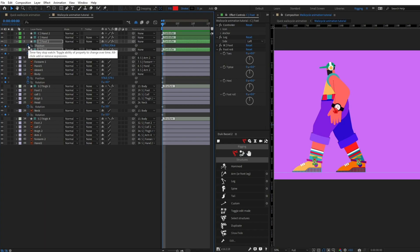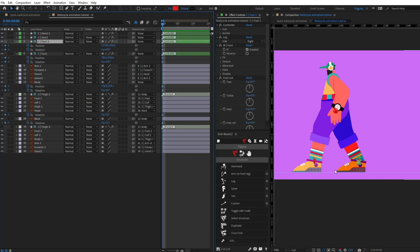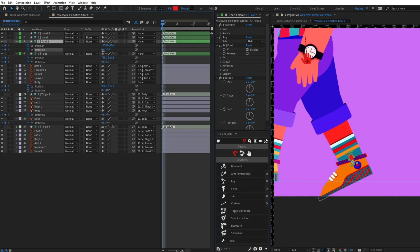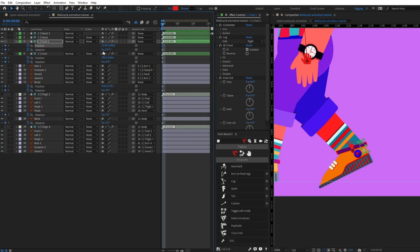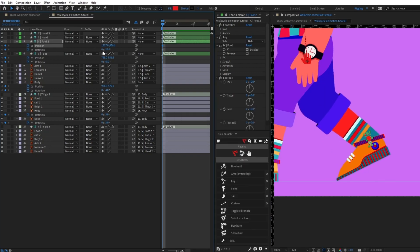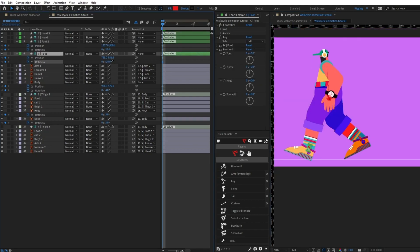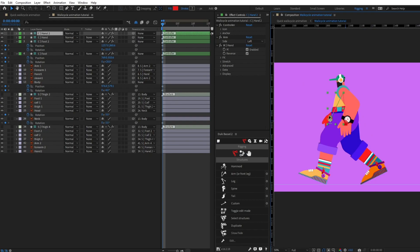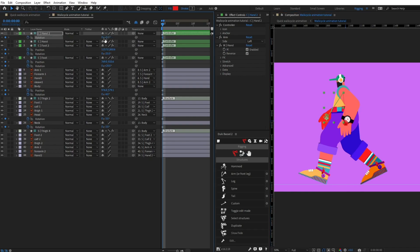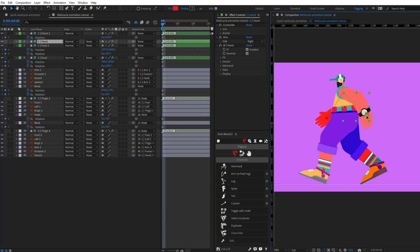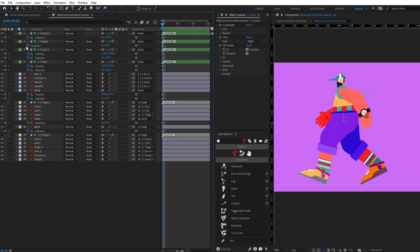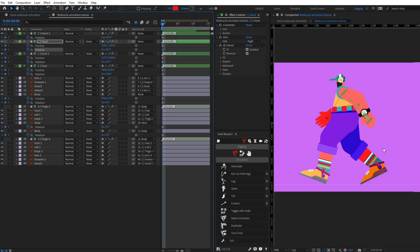Open the position, put a keyframe, open the rotation, put a keyframe, then press U to open the properties with keyframes and give a slight rotation. Then I'm going to pull this hand to one side, put keyframes on position and rotation, give a slight rotation, select the other hand and put it to the other side, giving a rotation on the opposite side. This is our first contact pose.